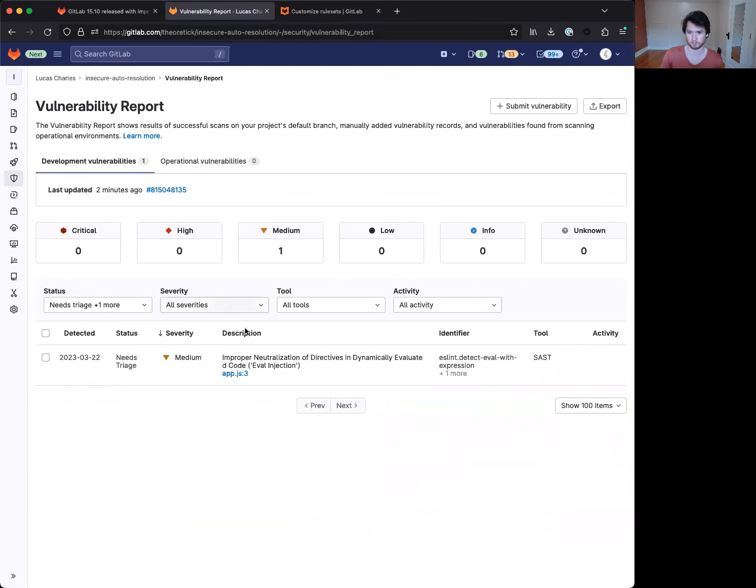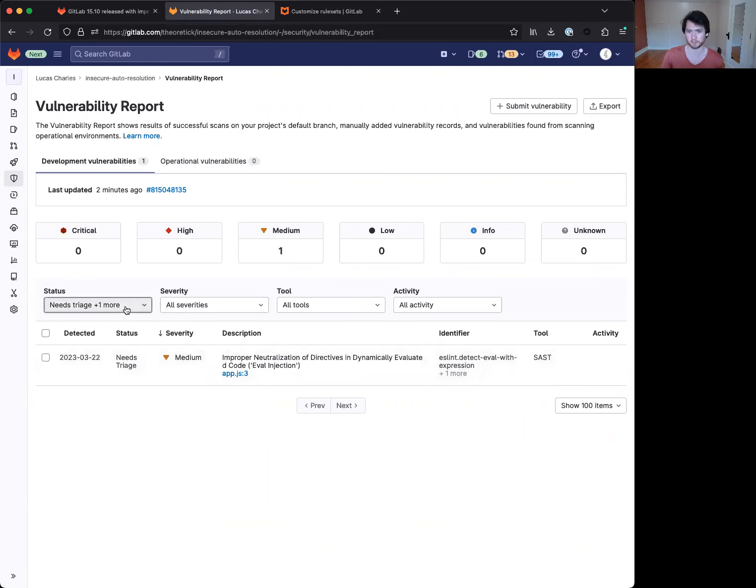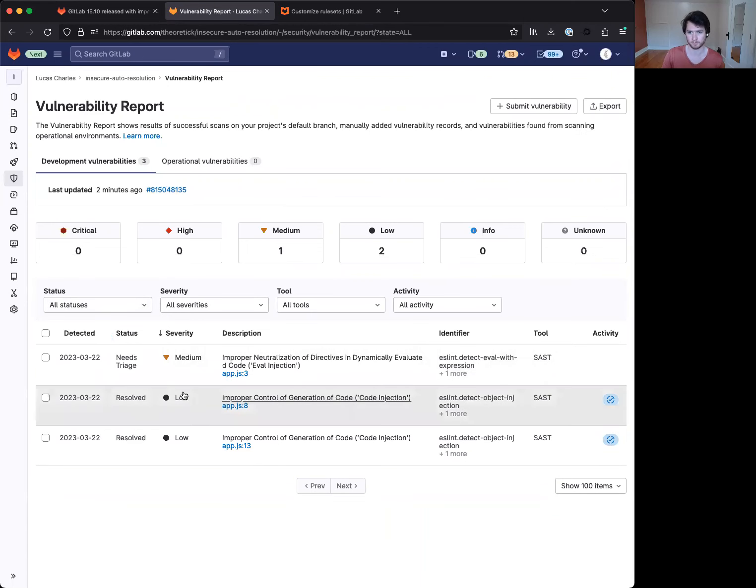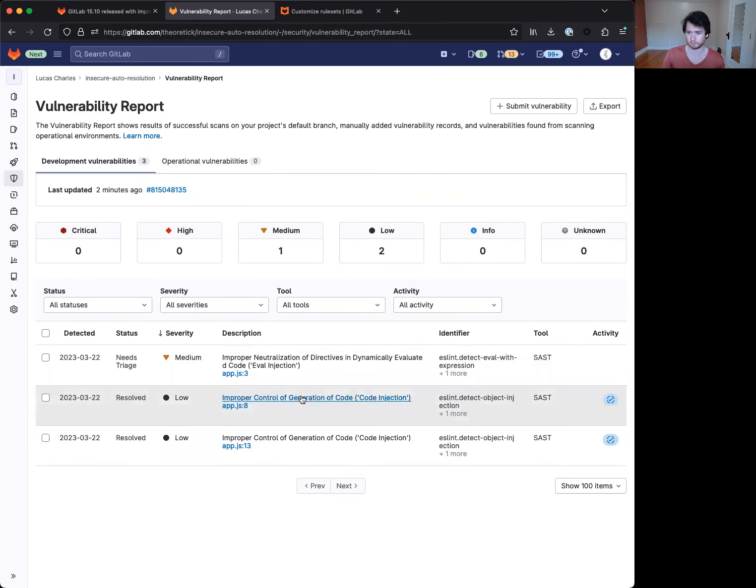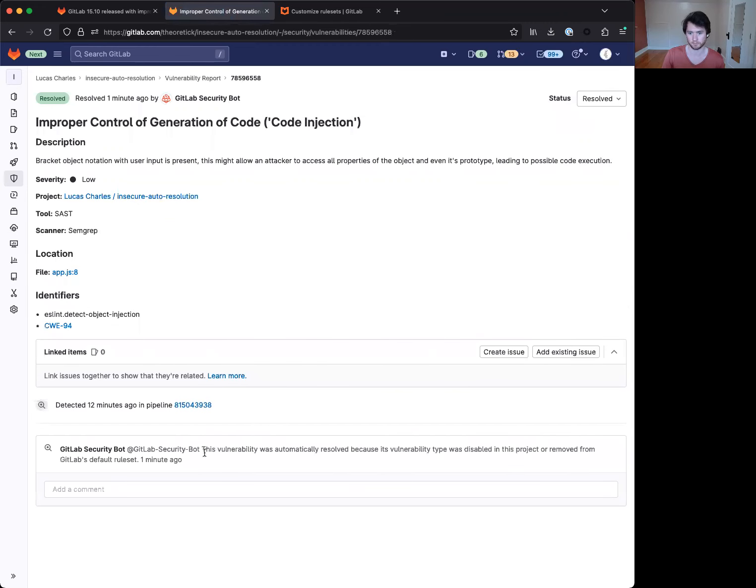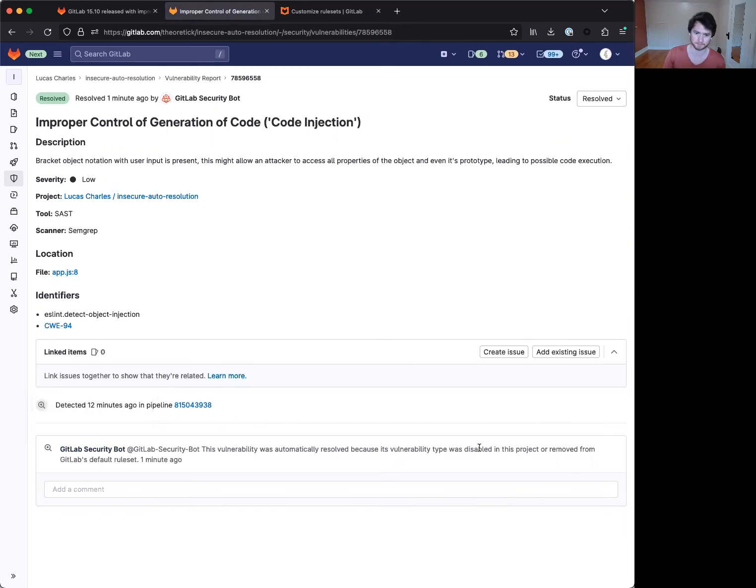And we now see that only the detect eval with expression is still in the need triage state. If we set to all statuses, we can see that these are both marked as resolved, and by clicking through, we see a nice message from GitLab security bot that this was automatically resolved because the vulnerability type was disabled.